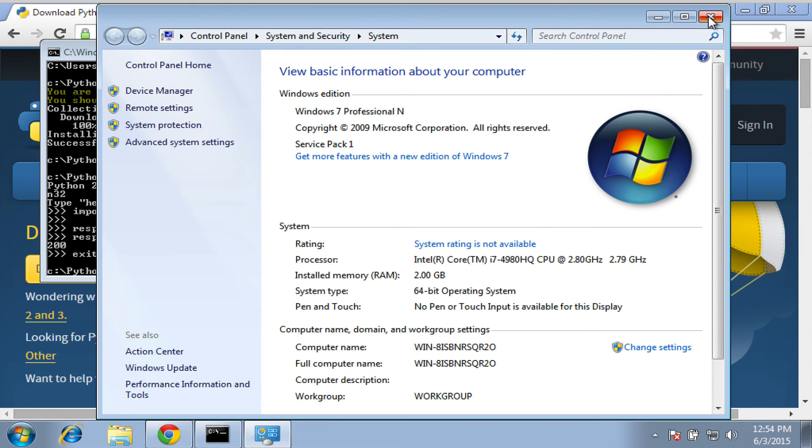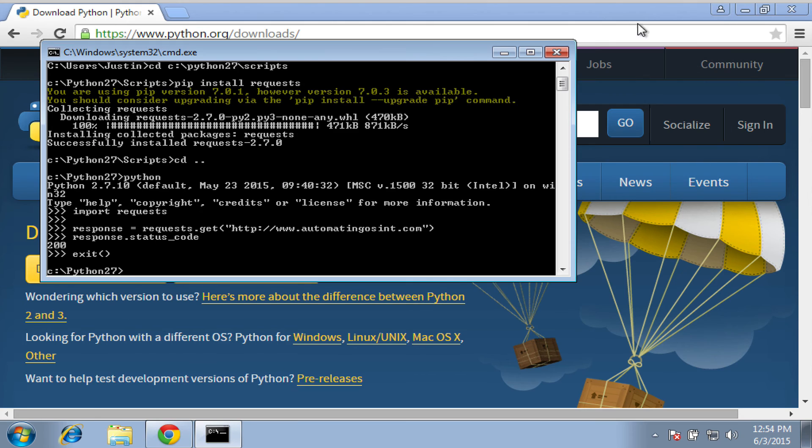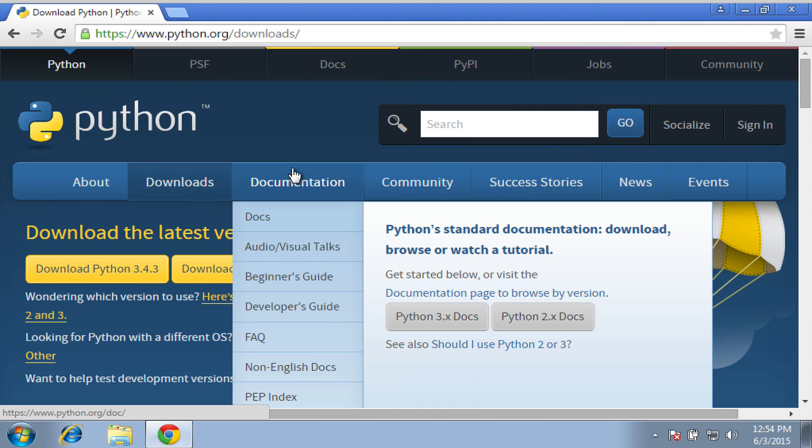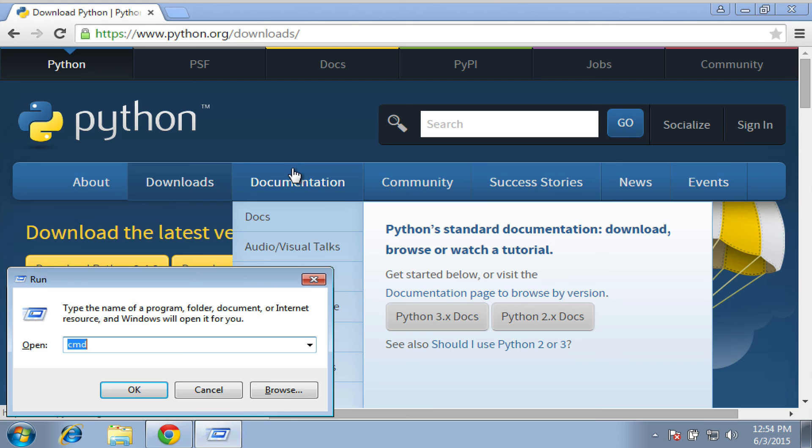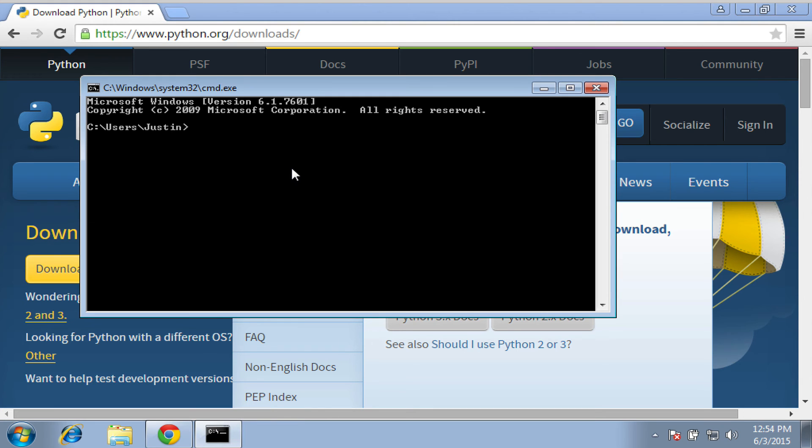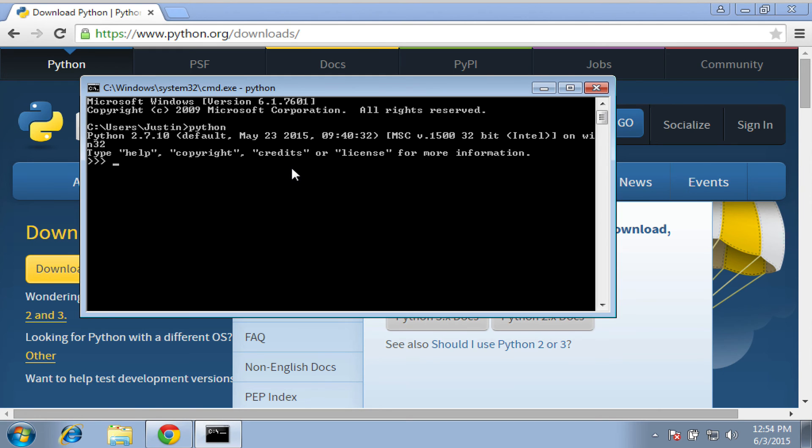Now, you're going to have to close your CMD window or type exit and open a new one. So Windows key R or the run command in your start menu. And now you can see we're in C users Justin. And if we type Python from there, even though we're not in the proper Python directory, Python still executes. So that's how we know that we set up our environment variables correctly.